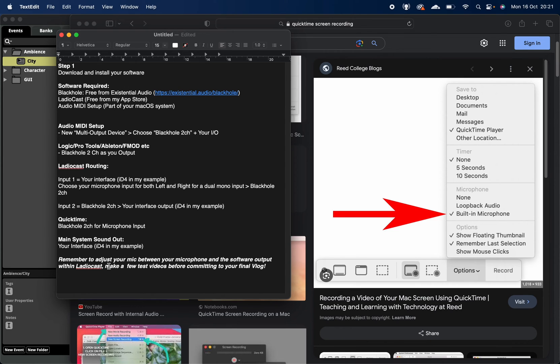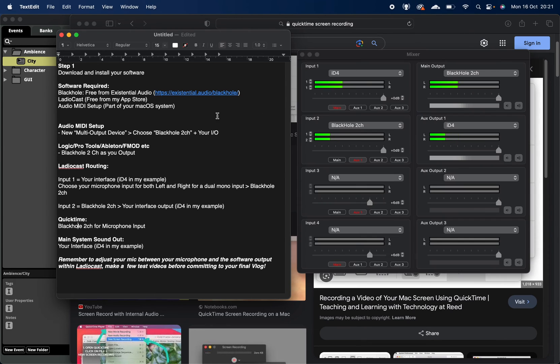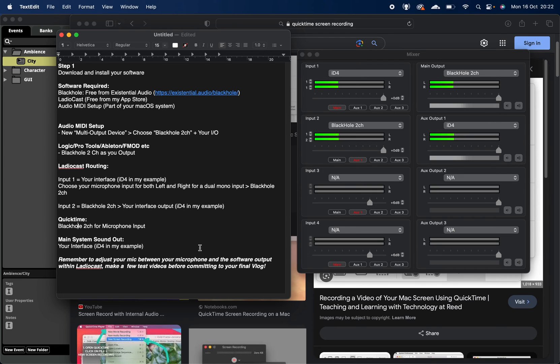Please do mess around with the levels in terms of your Ladiocast mixer, because it might be that your voice is too quiet against your DAW session, your Logic session, your Pro Tools session, or vice versa. So please do do a couple of tests before you actually launch in and commit to your final vlog. But I do hope that that's useful.